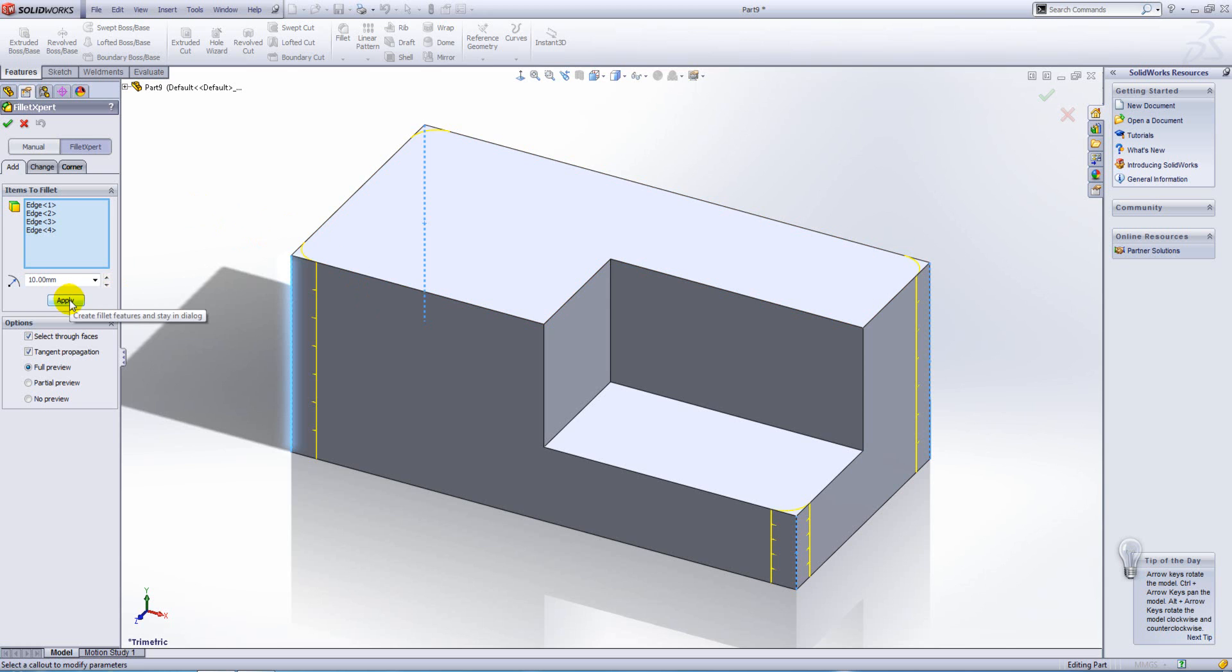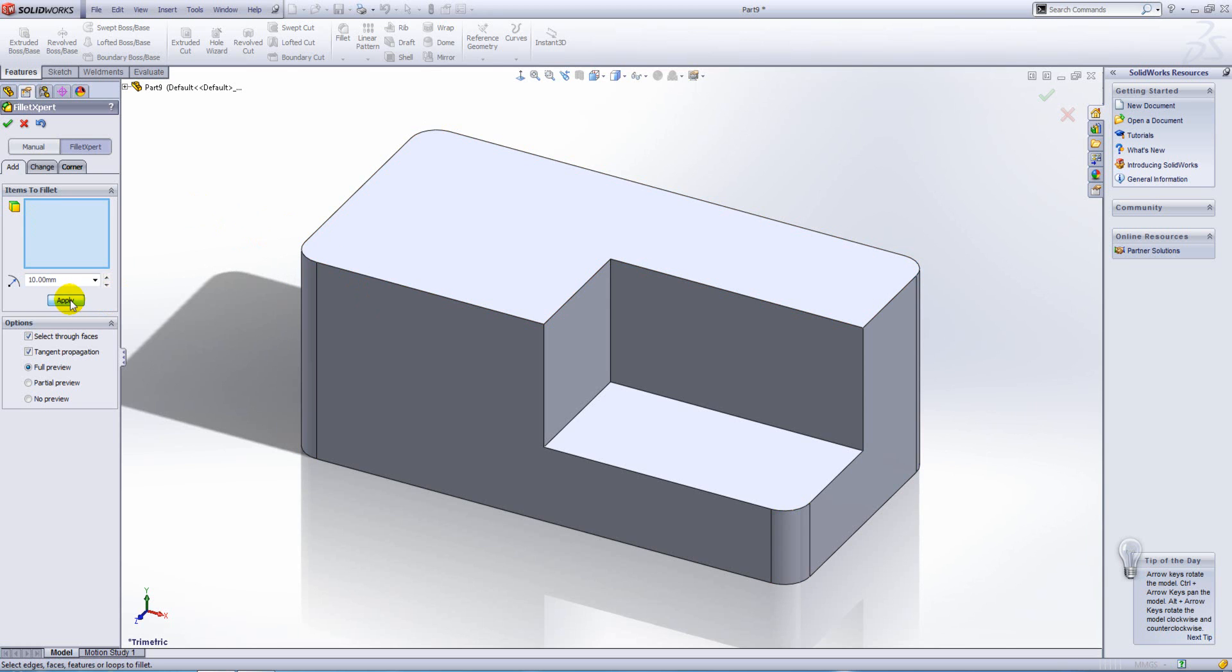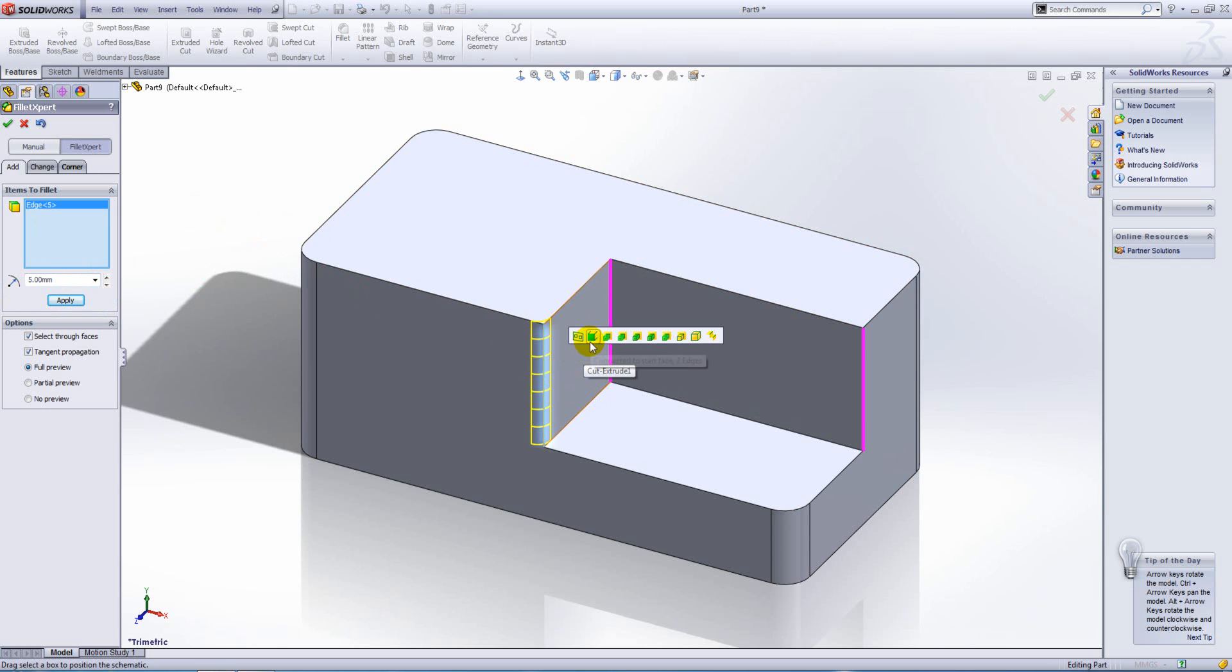When you're happy with your selection, just hit apply. Now the tool stays open, allowing you to perhaps define a different size of fillet and then create a different selection.